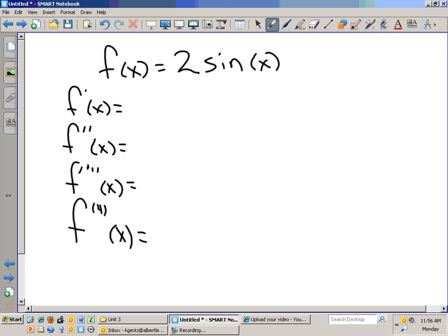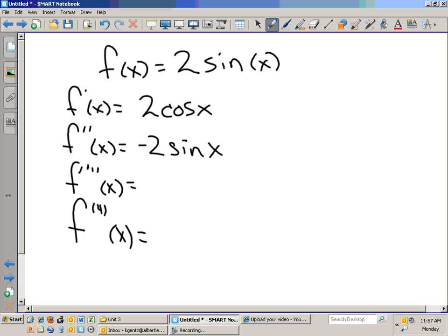What was the first derivative? What was the second derivative? Third derivative. And fourth derivative? So you can tell that what will happen is if you take the derivatives of sine and cosine, you'll begin to cycle through after a period of four. Then you come back to the very beginning one.